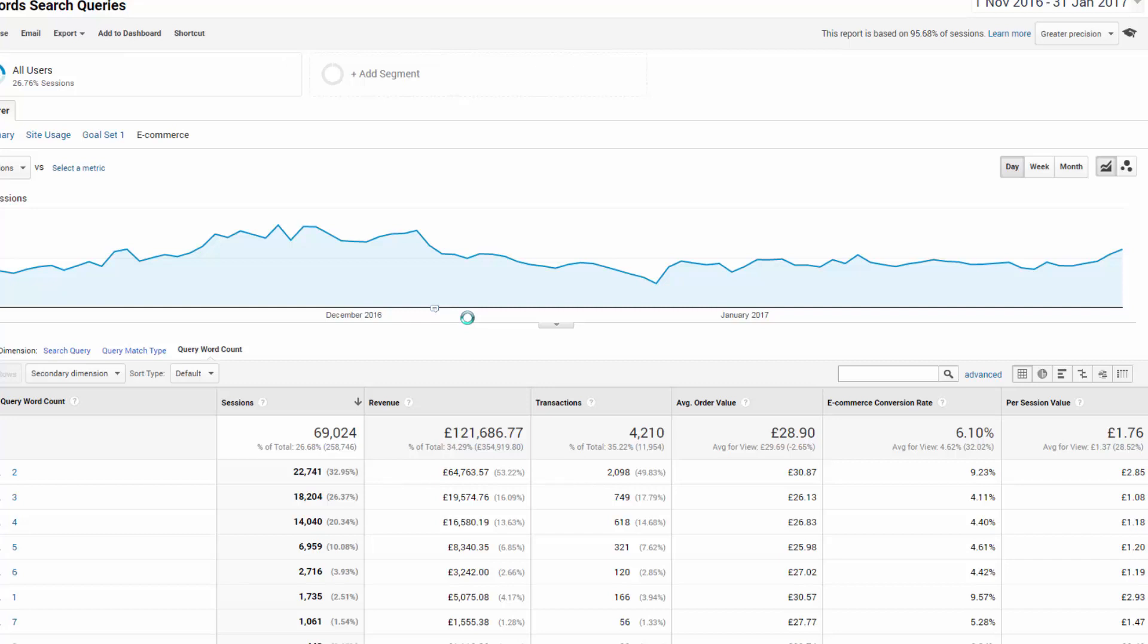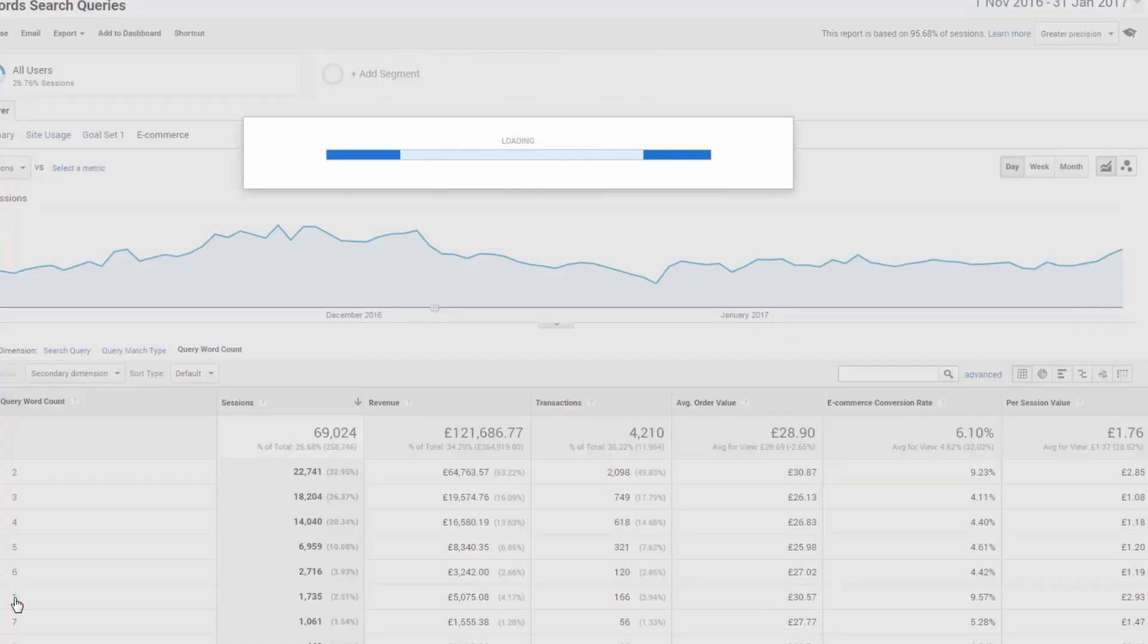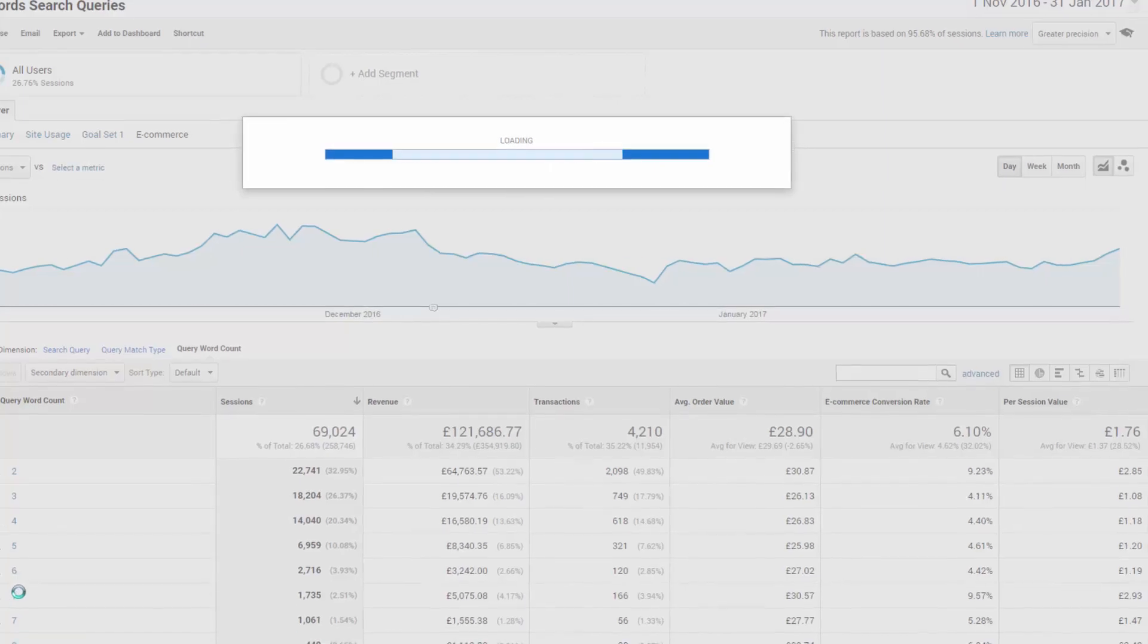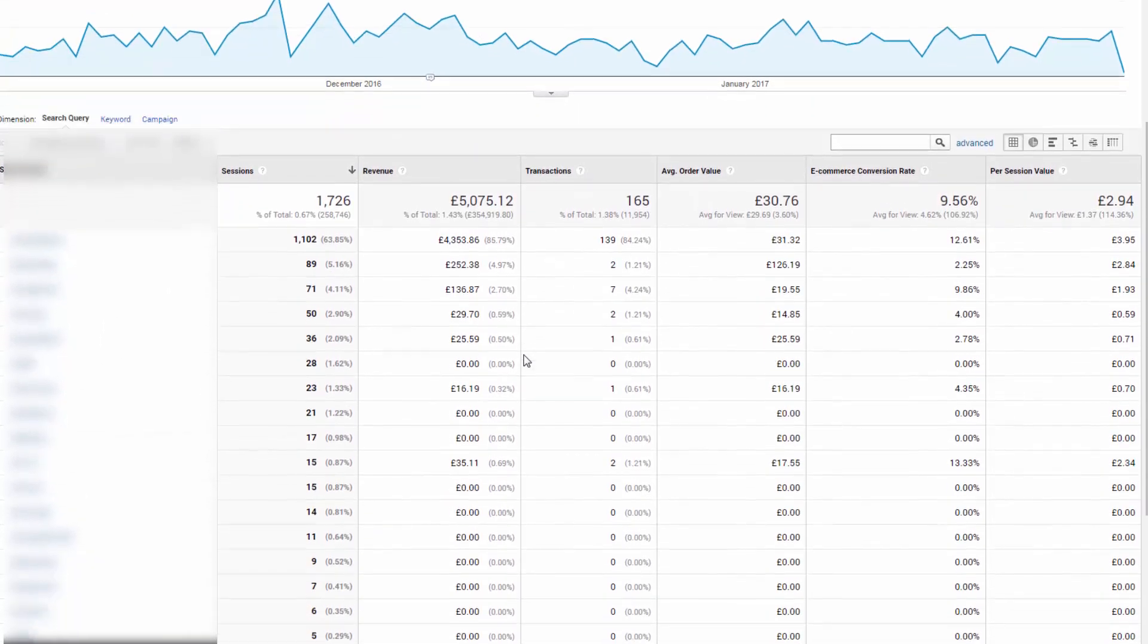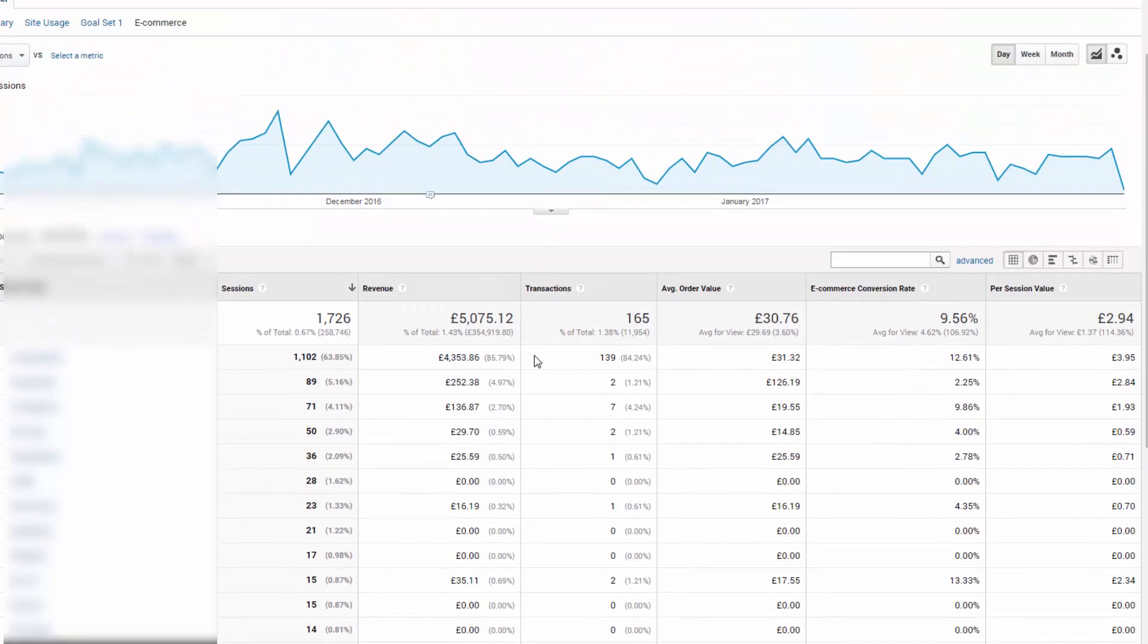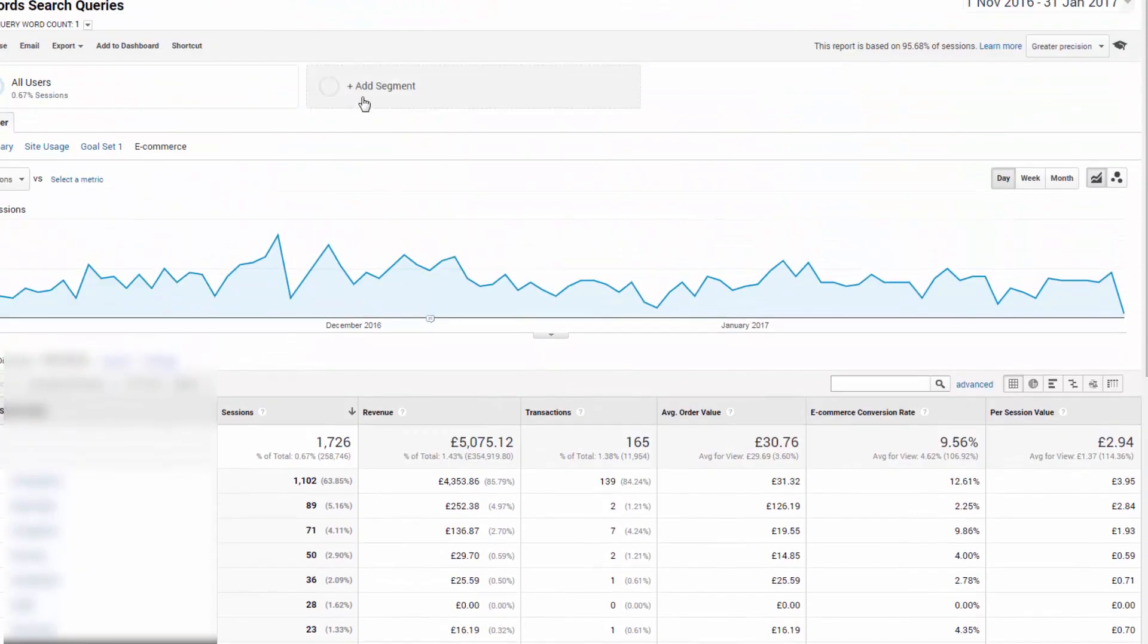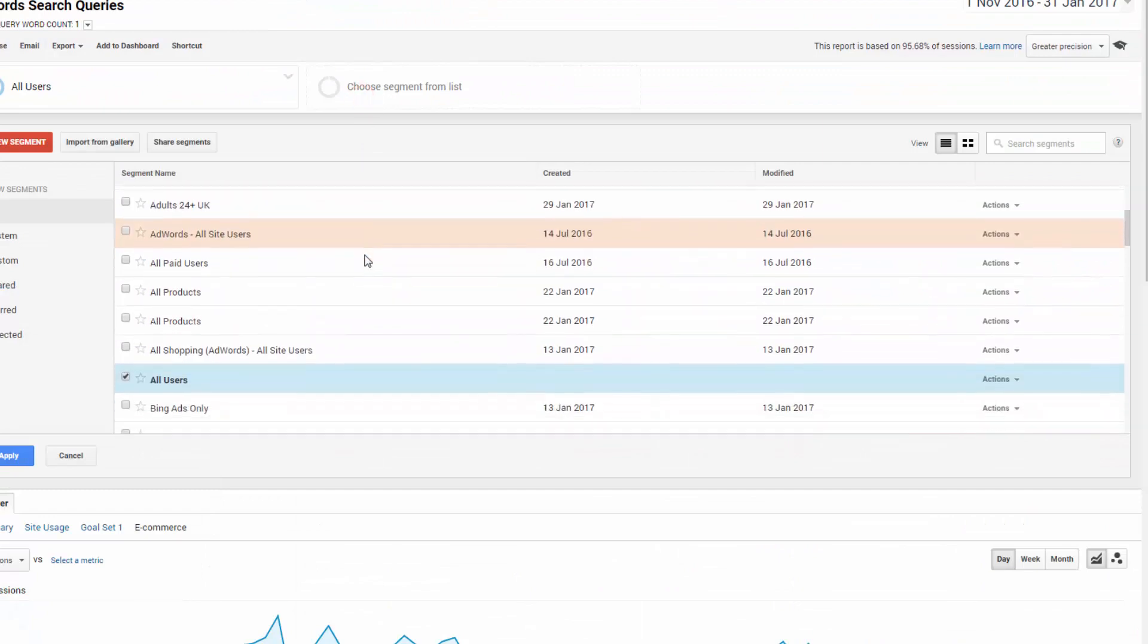We can click each word count and find out precisely which single word terms are driving this above average performance. And which single word terms are dragging it back down again. Your custom segments can be layered over this data to make it even more attractive to your business. I created a custom segment for English males, 35 to 54, so let's apply that now.